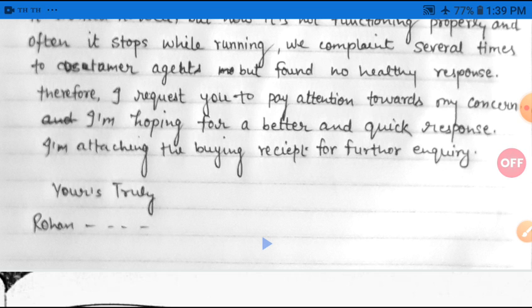There are several examples given in your books, so start practicing business letters. If you find any problem, you can contact me, write out the examples, and send them. Put forward your queries if you are having difficulty understanding any question. In the next lecture I will present the official letter. Thank you, and have a good day.